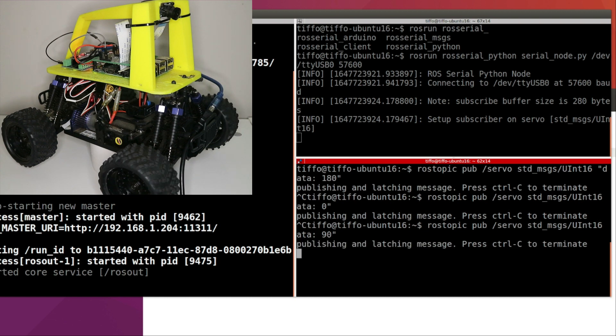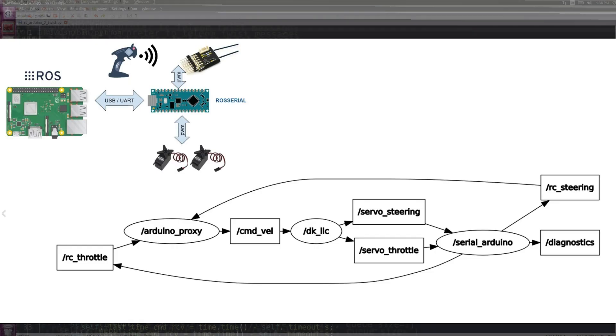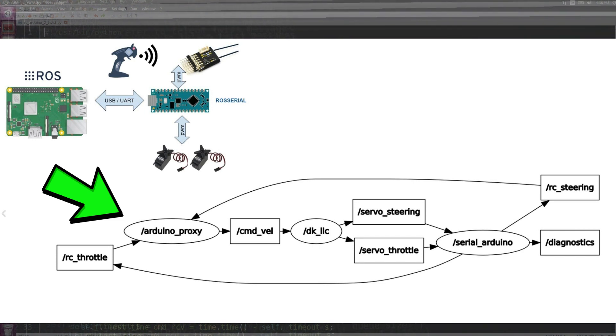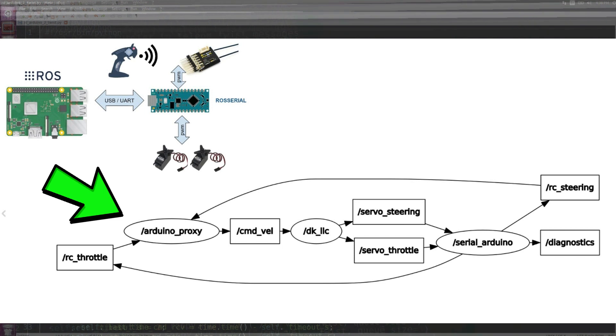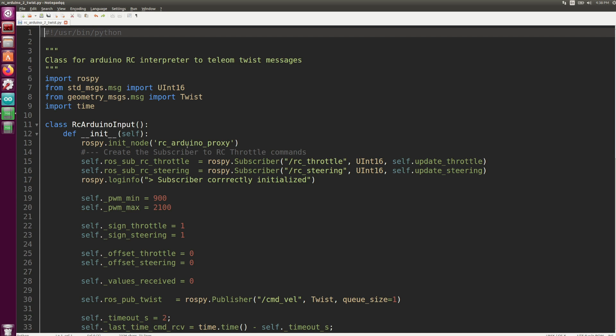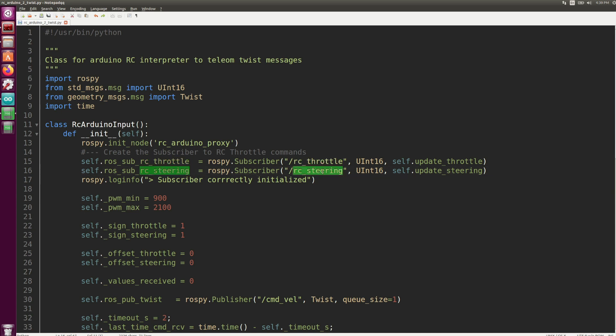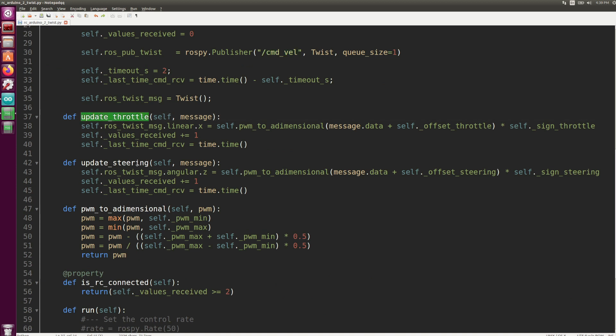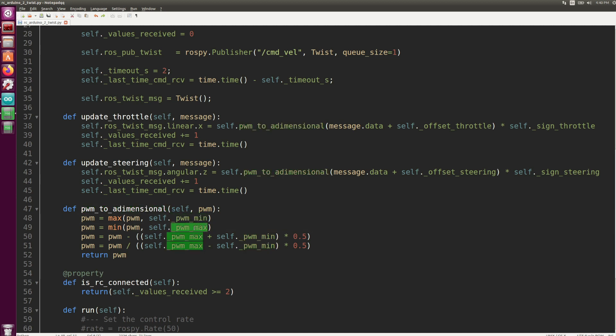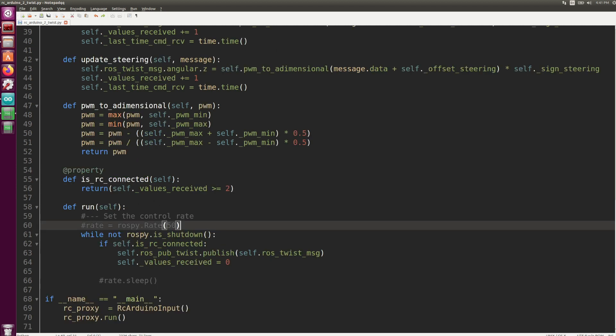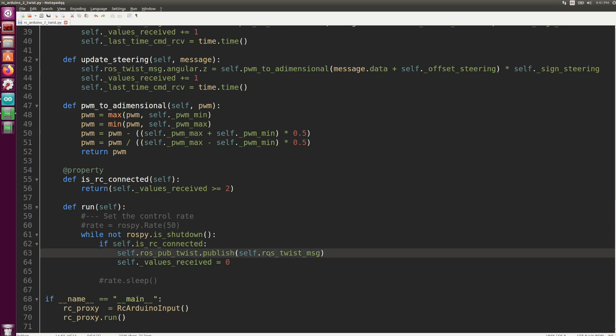So this works. Now we need a node that converts the ROS topic coming from the Arduino into command_vel, something that our donkey car already knows how to process. So we're going to create this rc_arduino_proxy node. This subscribes to the rc_throttle and rc_steering and then publishes a command_vel. Here we have the two callbacks for updating the throttle and updating the steering. As you can see, we're using this function pwm_to_dimensional that we define right here, where we convert the incoming PWM from pwm_min and pwm_max, usually 1000 to 2000, into a dimensional value between negative one and one. Update_throttle updates the ROS twist message linear x component while the update_steering callback updates the angular z. Then in the run we just have a while not rospy.is_shutdown, here we check whether the RC is connected, and if it is then we publish the ROS twist message that has been built in the two callbacks.